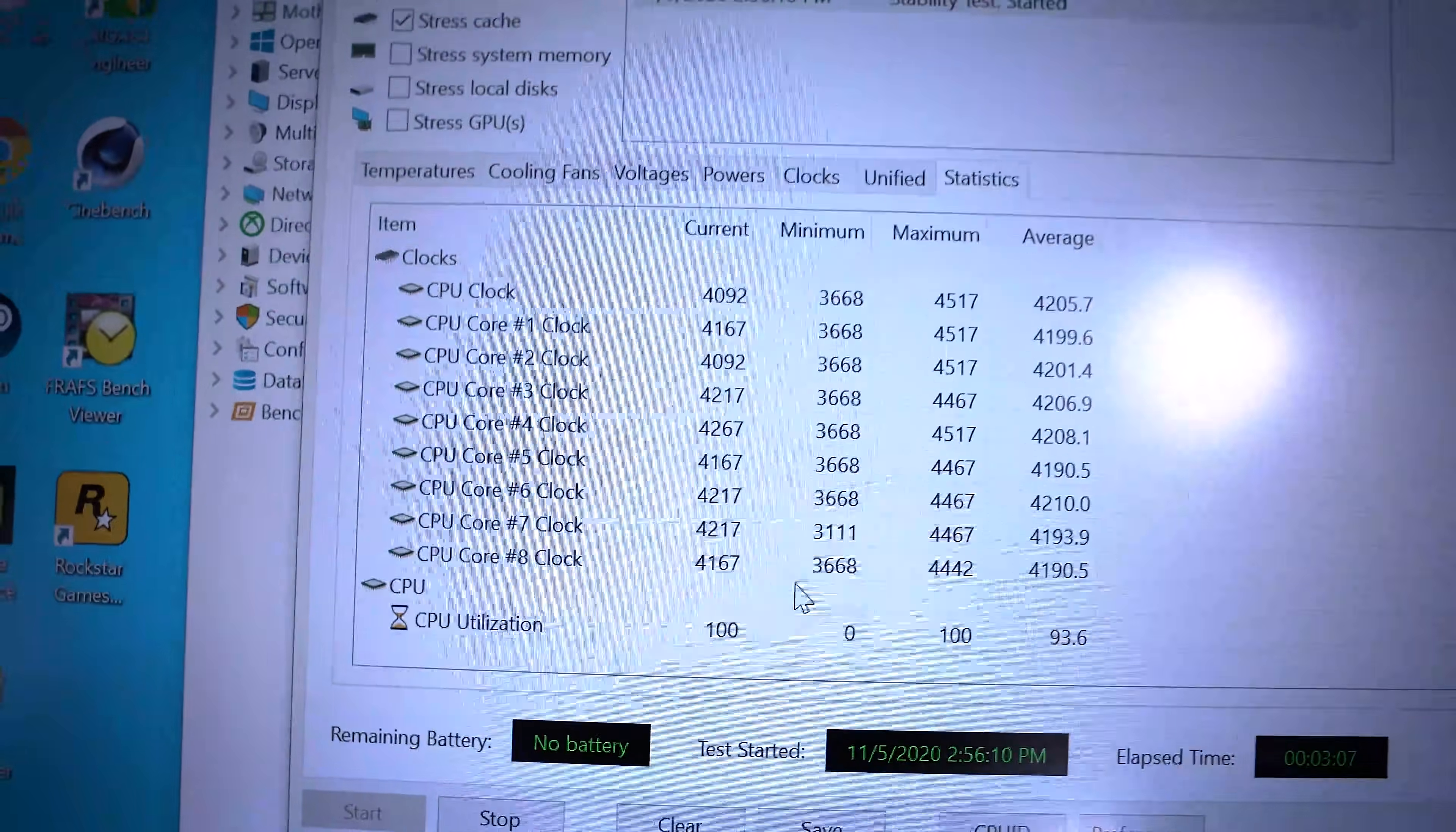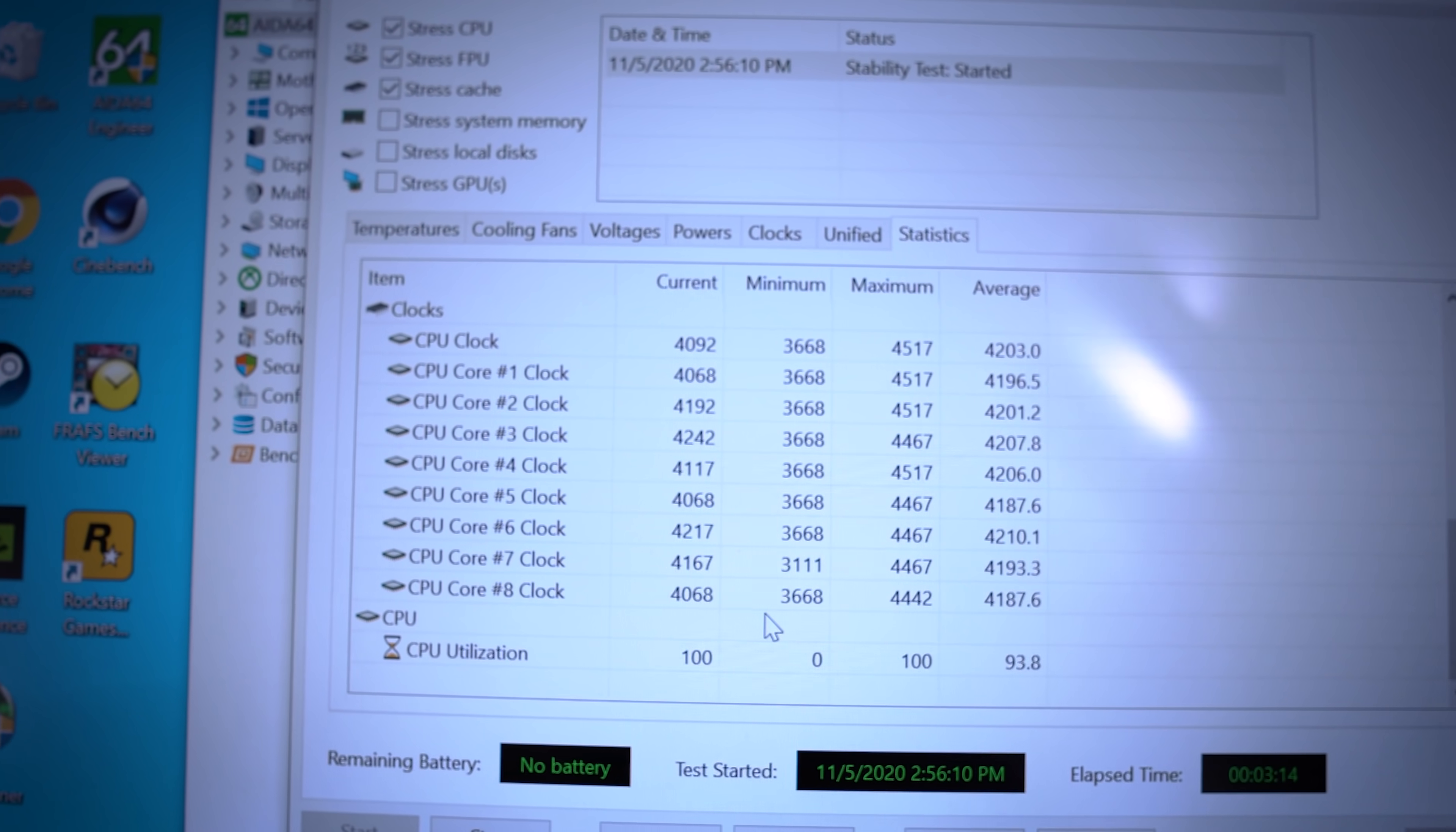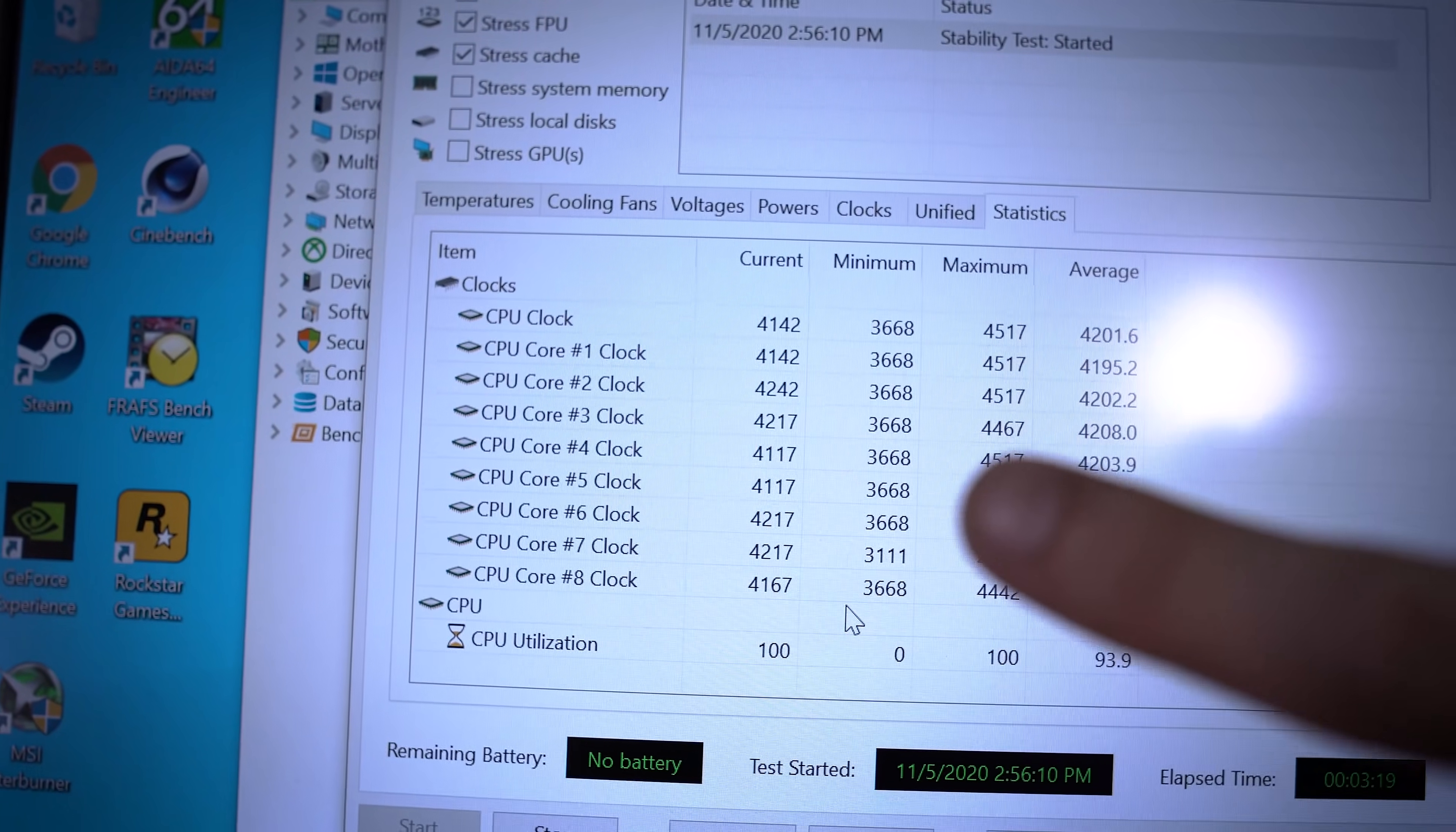And that's what I'm confused about is because an all core boost should, for a chip that out of box, I think 4.8 or maybe 4.7, this is a lot lower than we should expect. Even for a B550 board.